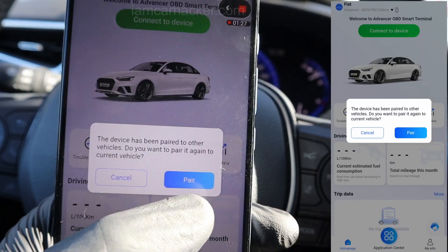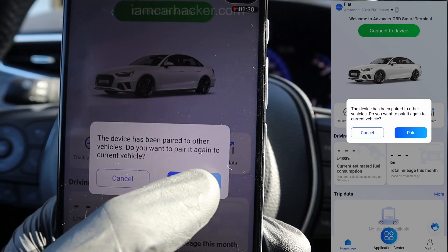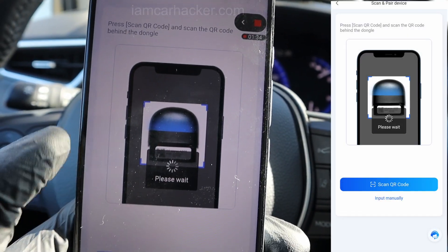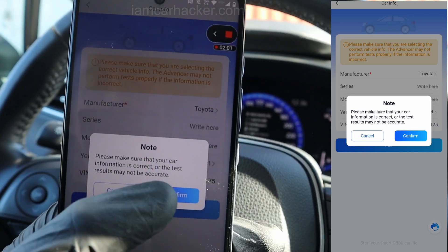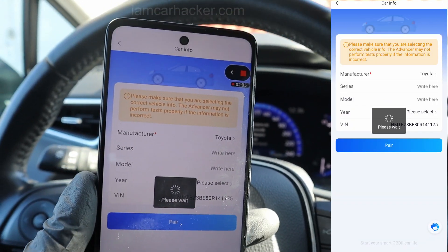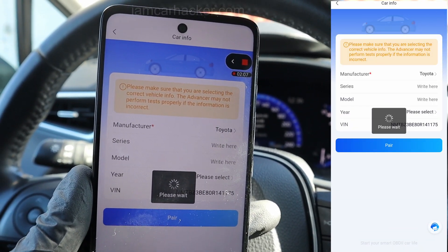I already tried it for another vehicle, so I need to go to this pair option. E-drive car information, go to pair, hit confirm, and it should be done.